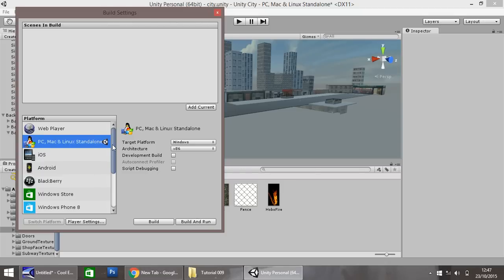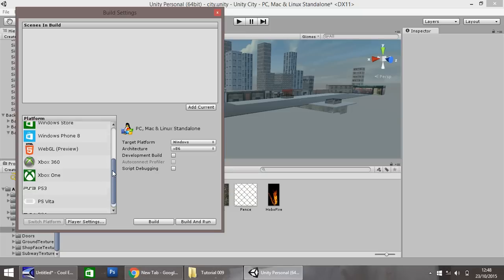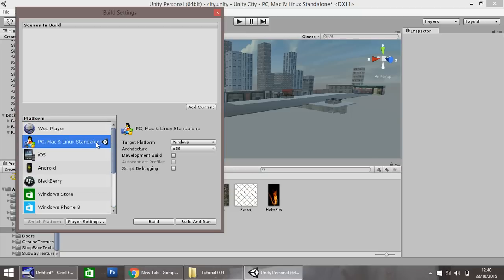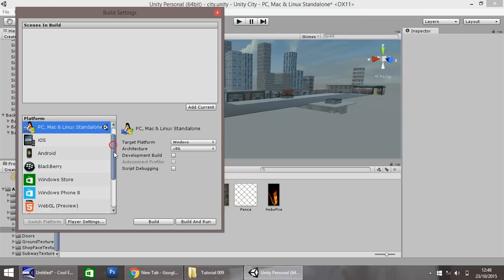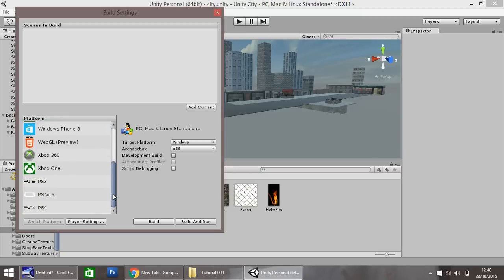Now with Unity, you can actually make it for a multitude of platforms, as you can see in this list here. So you've got your web player, PC, iOS, Android, Blackberry, Windows, Xbox, PlayStation, all these there.